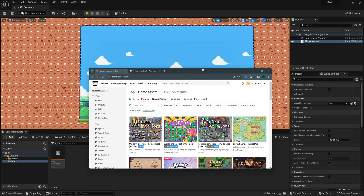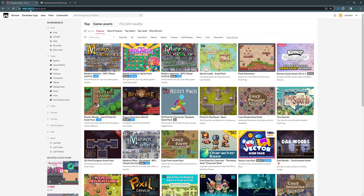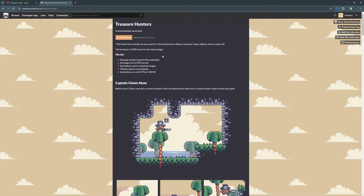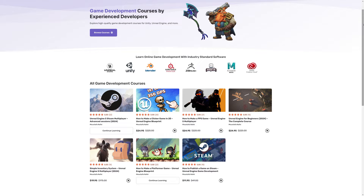First off, we'll need a character. If you don't have one, you can go to itch.io where you can find a lot of 2D assets. If you have your own character you can use that as well. The one I'm using in this tutorial is from Pixel Frog — it's a pirate character. If you want to use the same one, you can find the link in the description below.